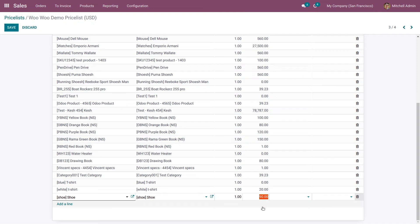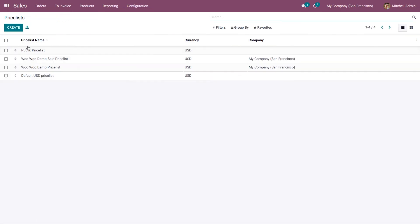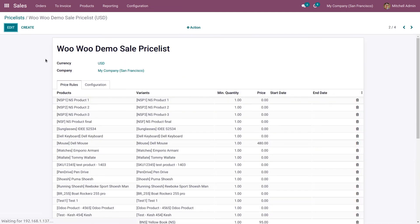Let's click on the product shoe, change the price to 100, and click Save. Now go to the WooCommerce Demo Sale Price List.